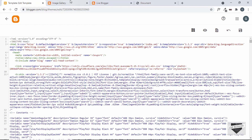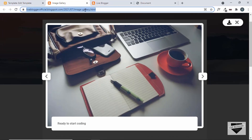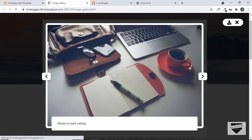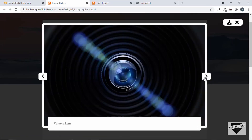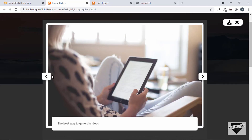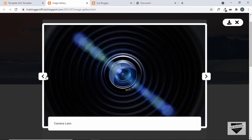Now let's go back to our post and refresh it. We can see that everything works correctly. That's basically how you add a responsive image gallery to your Blogger website.